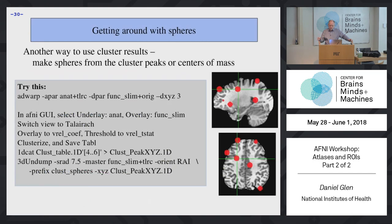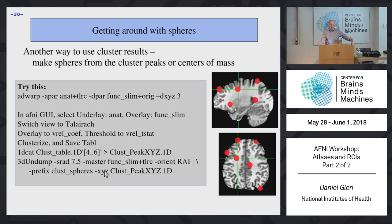Another way to create ROIs is to place spheres at locations of interest. If you know that activations occurred at specific coordinates in past studies, you can use those as your regions of interest. This is done with 3D Undump using the dash SRAD option, which places a sphere of specified radius — for example, 7.5 millimeters — at a given location.